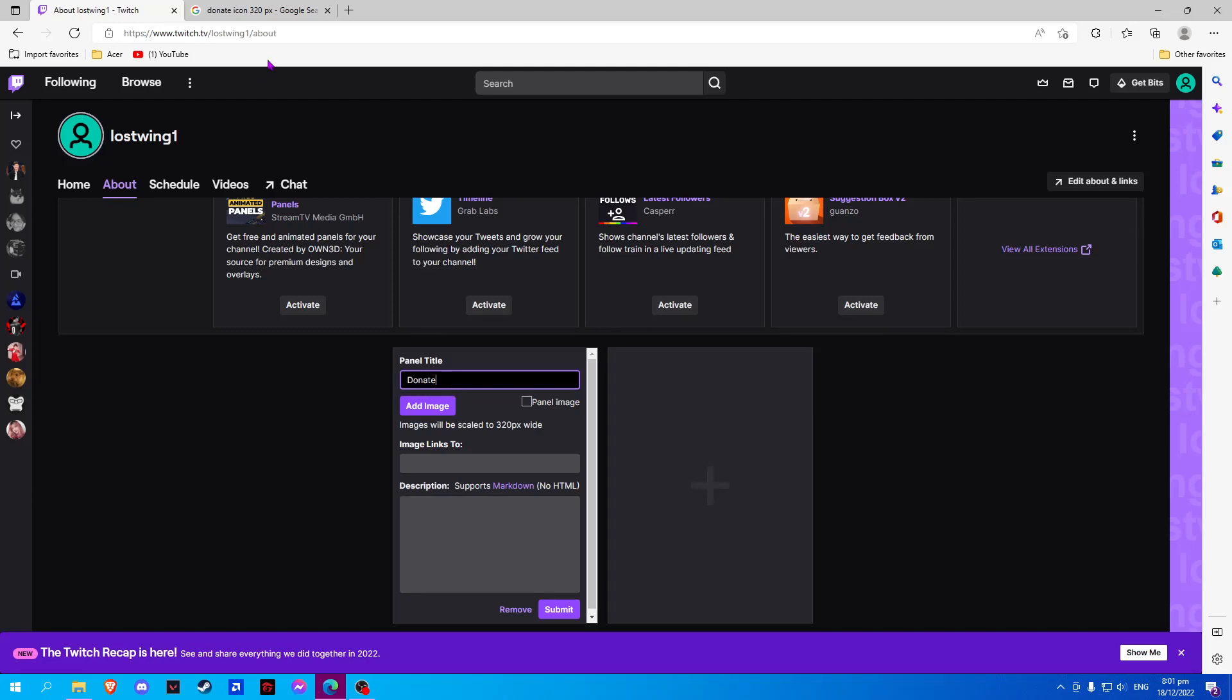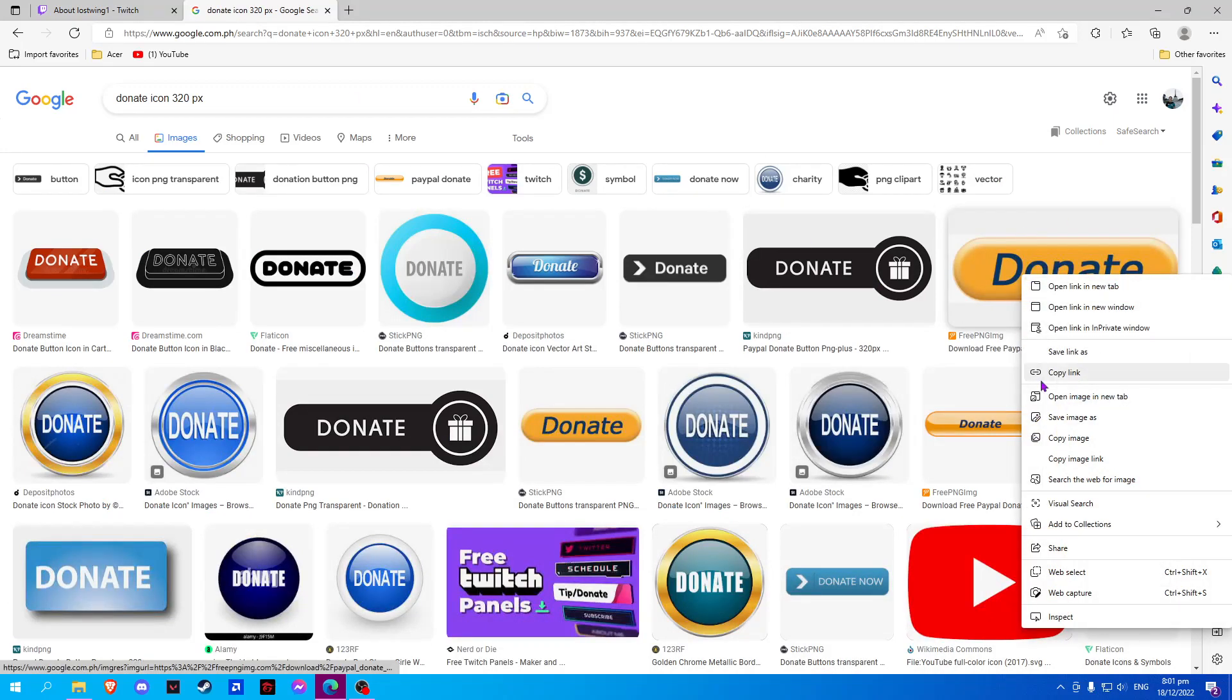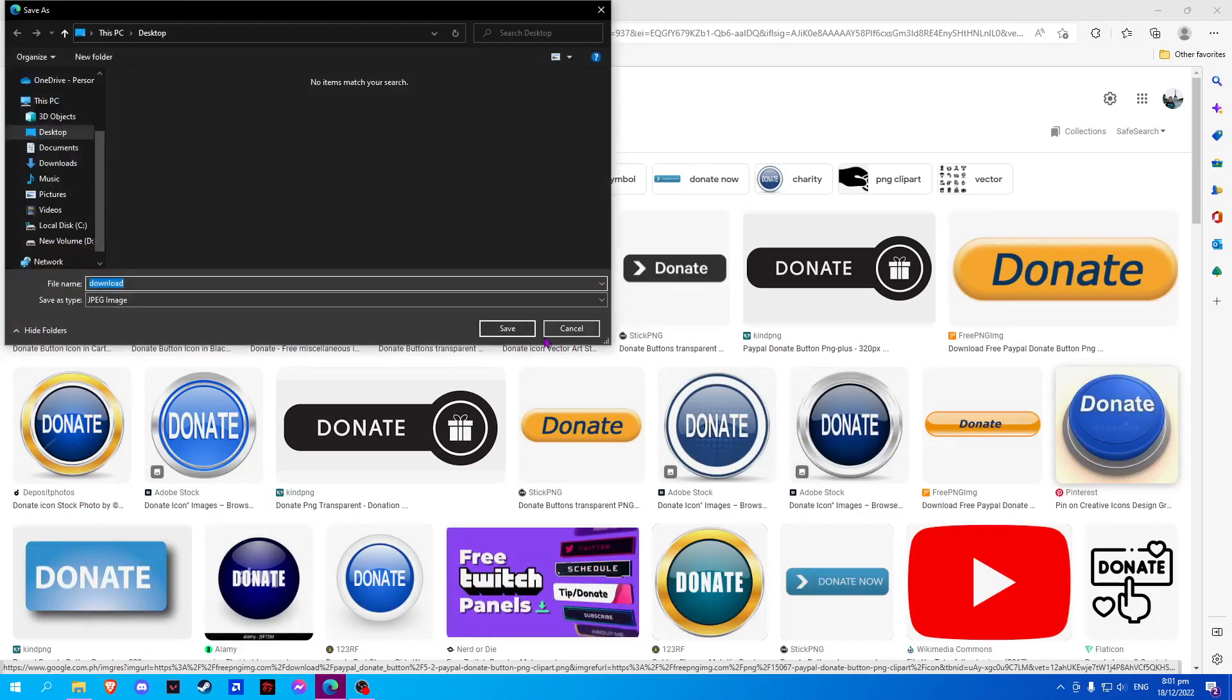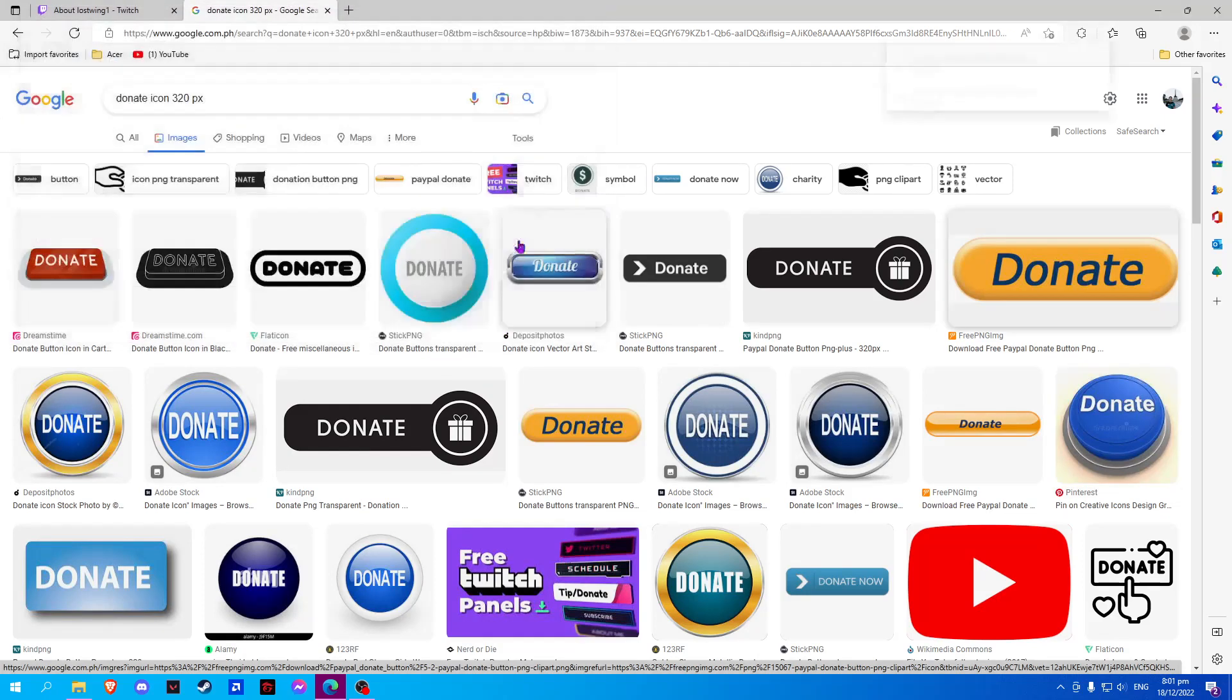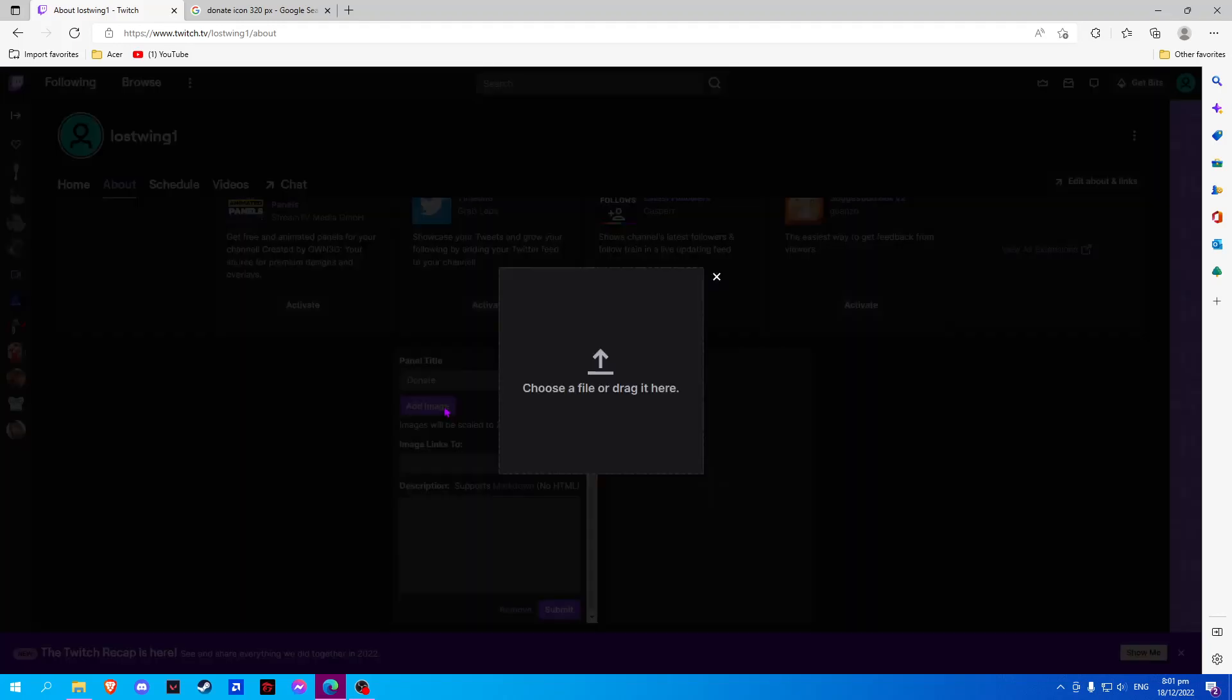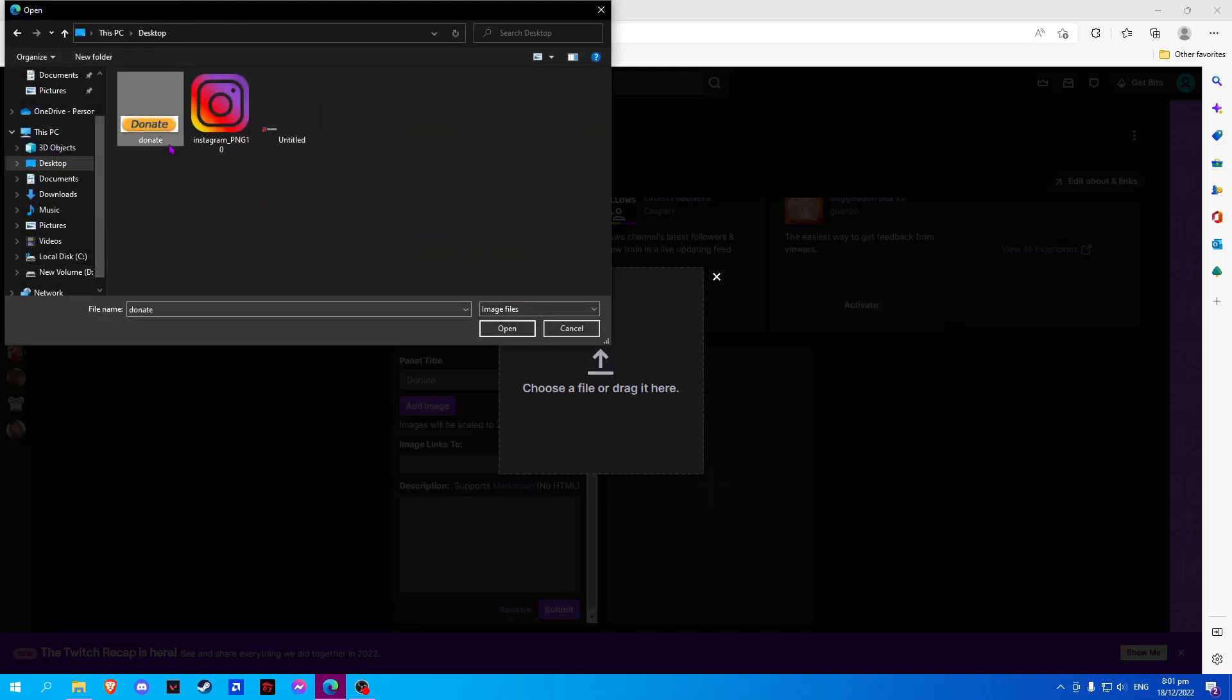Now we will download an image for our Donate. Simply select and save image as Donate. Now we will select Add Image. Now we will choose a file and OK.